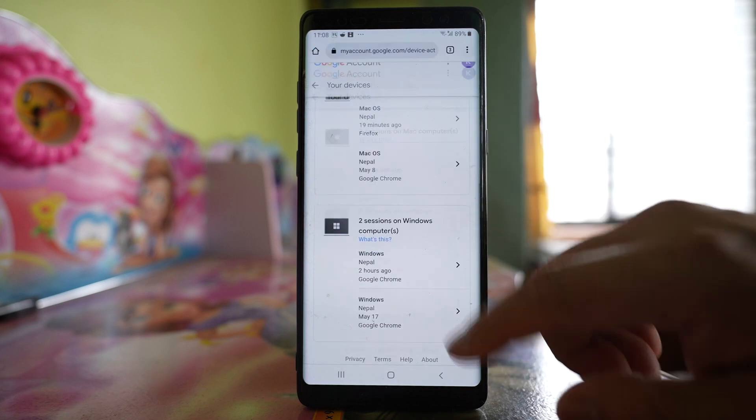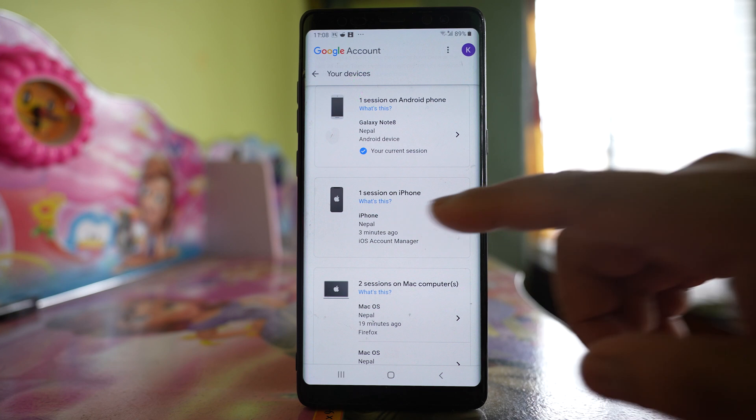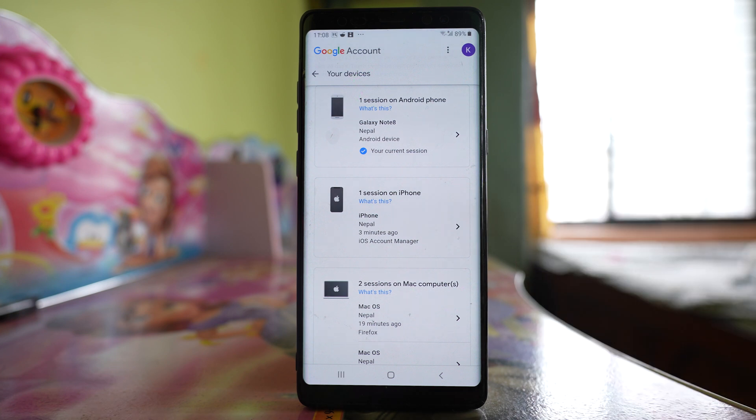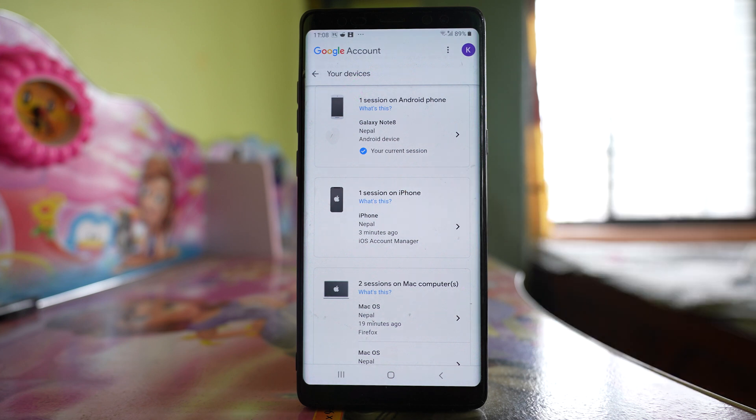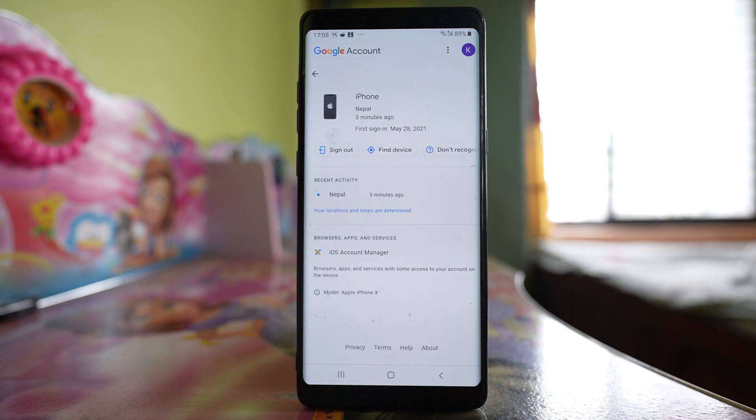Suppose this is the device which you have lost and where your Gmail account is used. If you want to remove the Gmail account from this device, tap on this device and then tap on the option 'Sign out'.